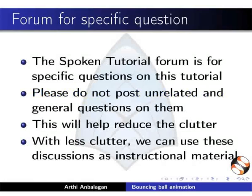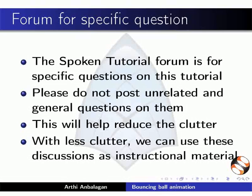The Spoken Tutorial forum is for specific questions on this tutorial. Please do not post unrelated and general questions on them. This will help reduce the clutter. With less clutter, we can use this discussion as instructional material.